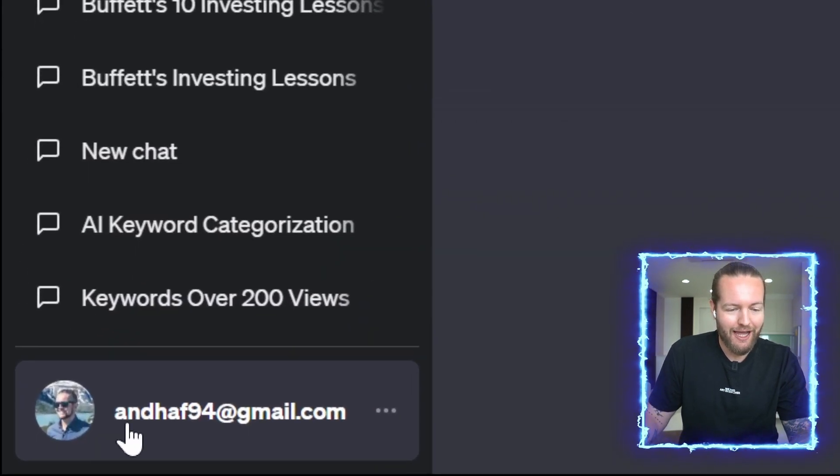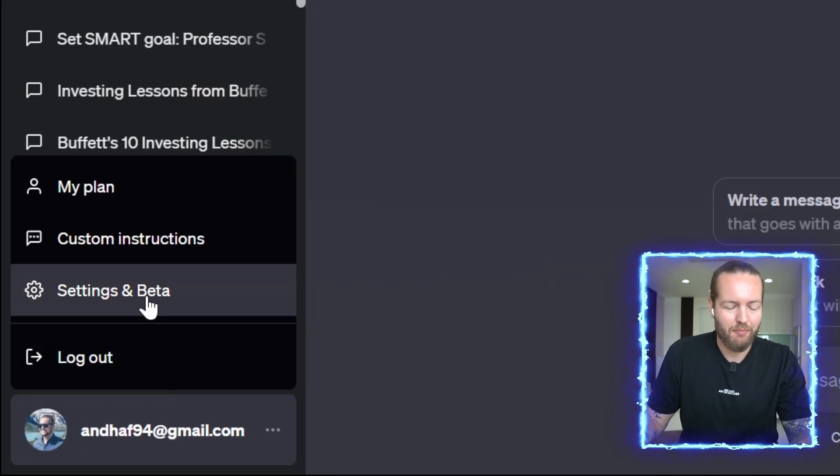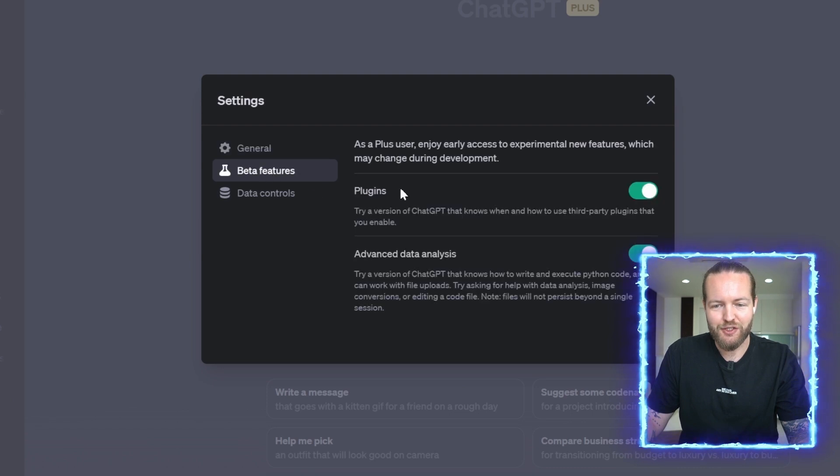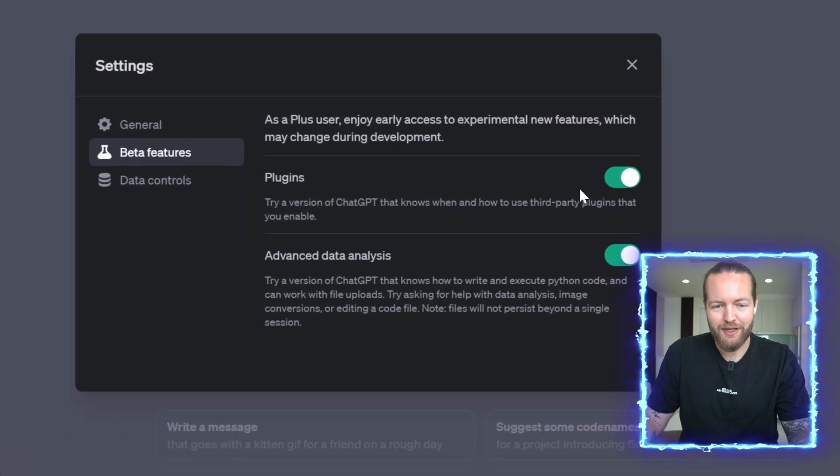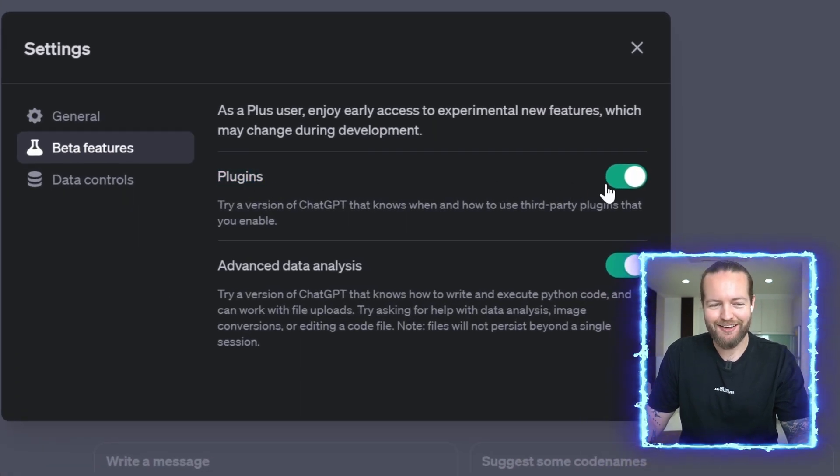of your account click on Settings and Beta, click on Beta Features, and here make sure that you have the plugins turned on.